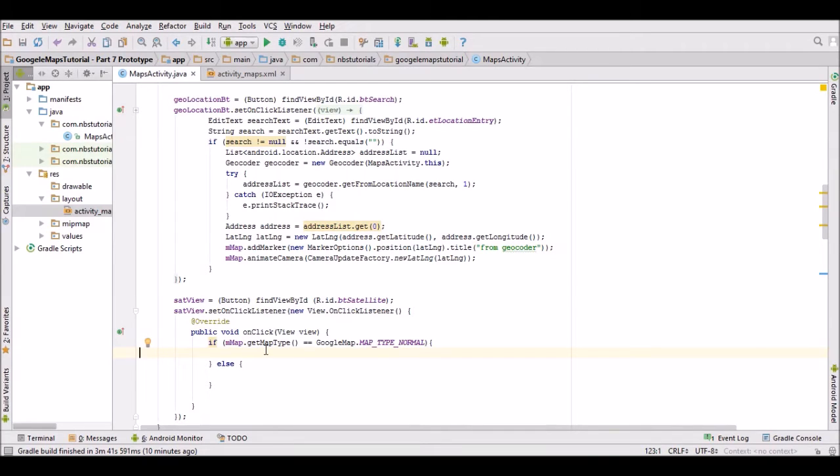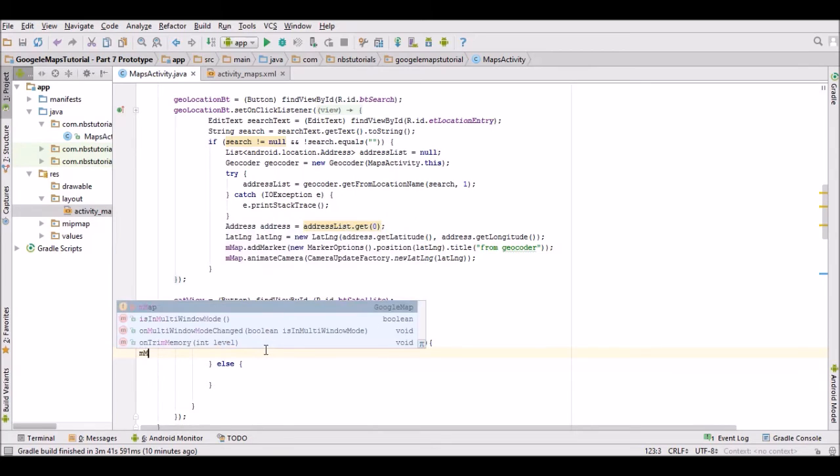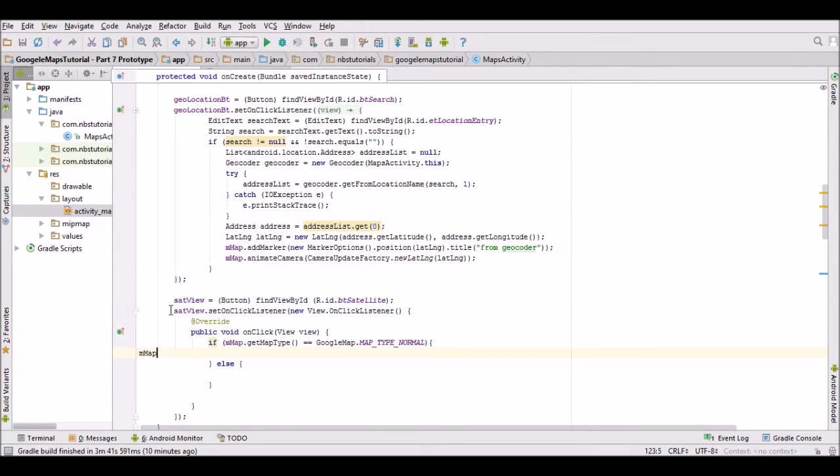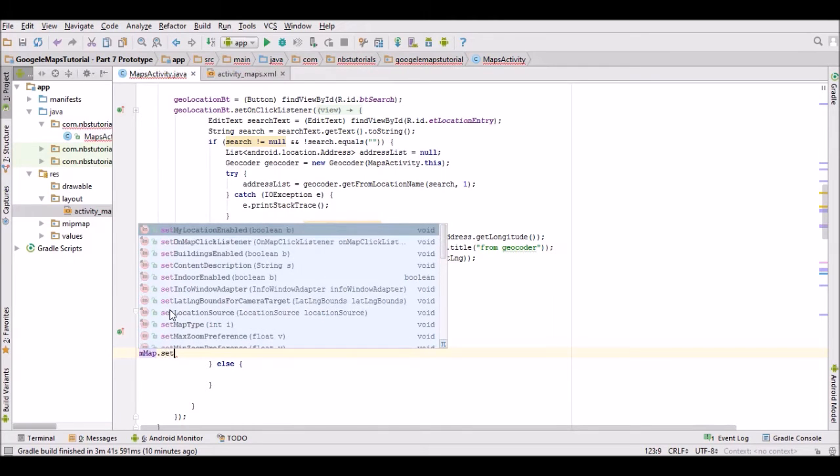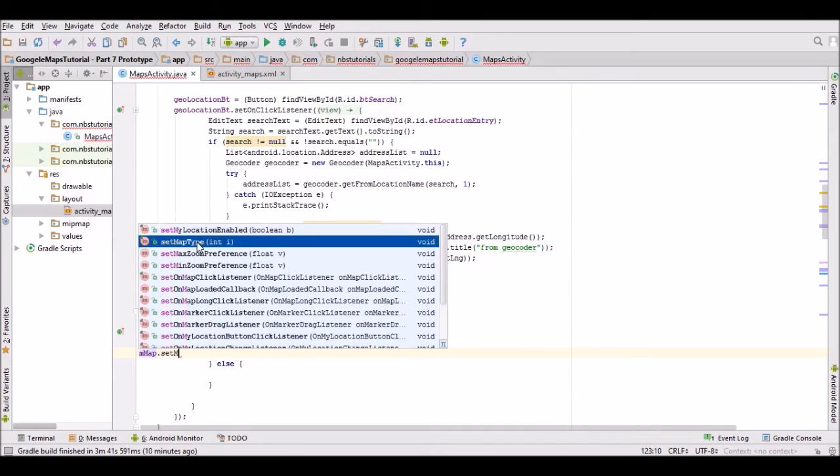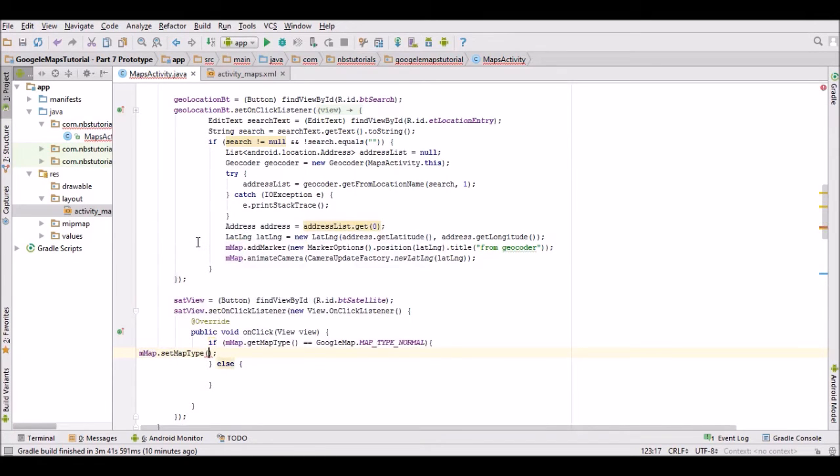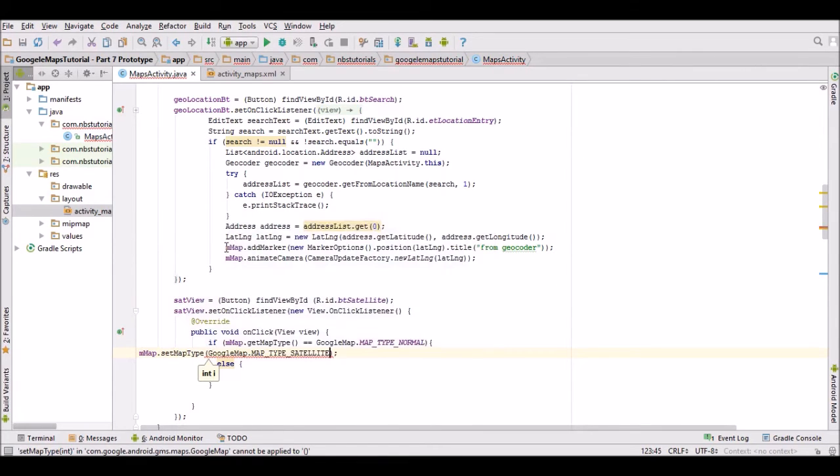It's just a small amount of code to actually change the map type. I'll type mMap and use the method setMapType. We're going to select satellite view, so it'll be GoogleMap.MAP_TYPE_SATELLITE. I'll just format that code.